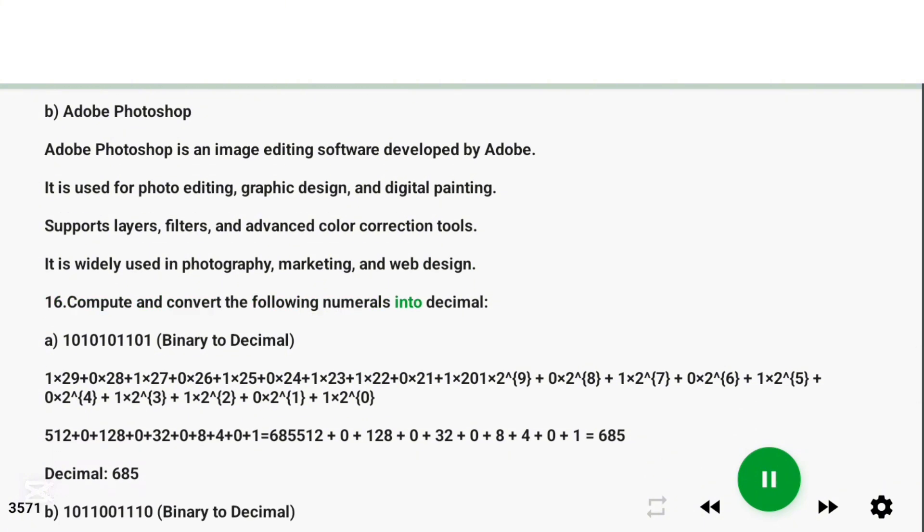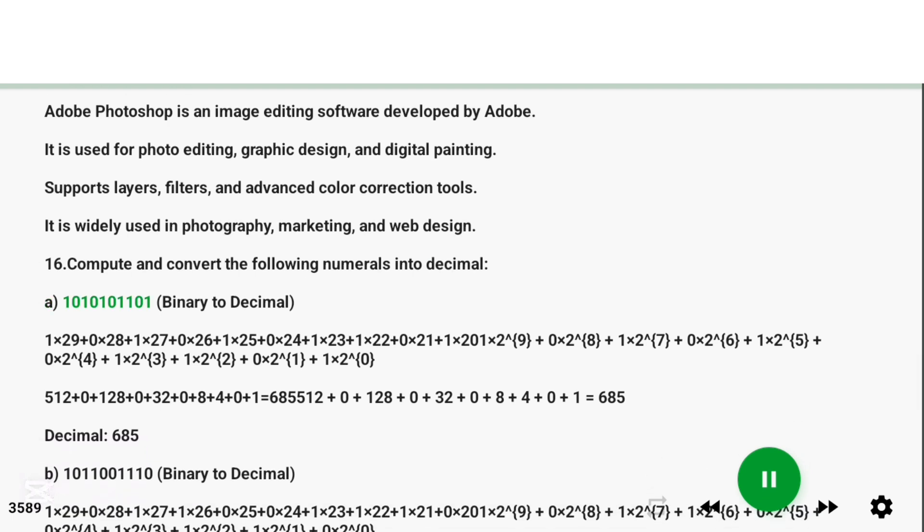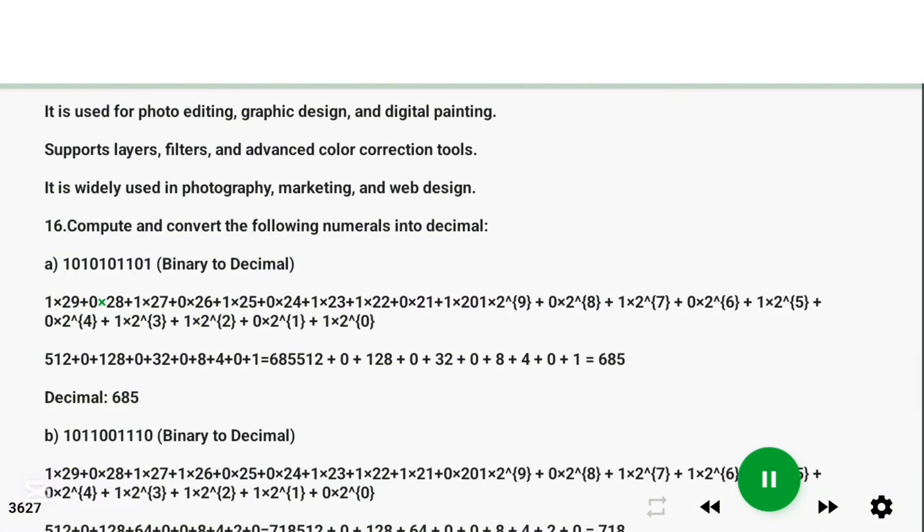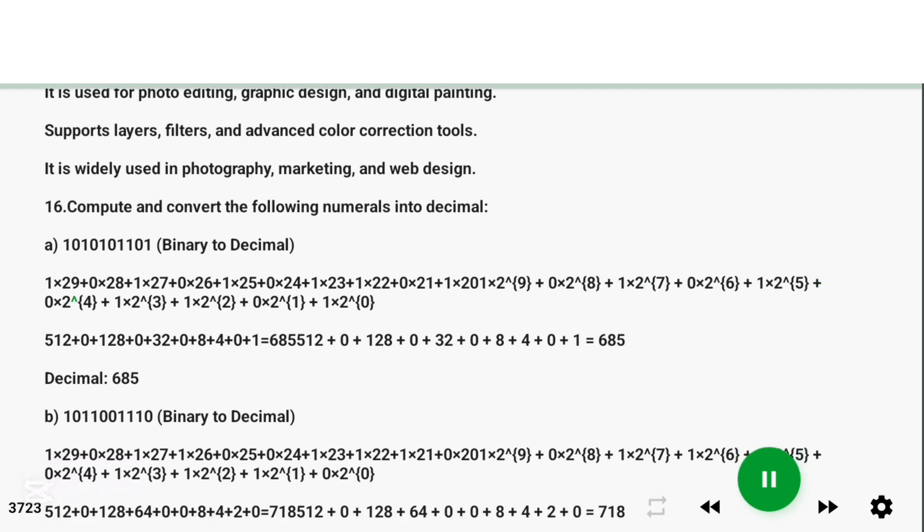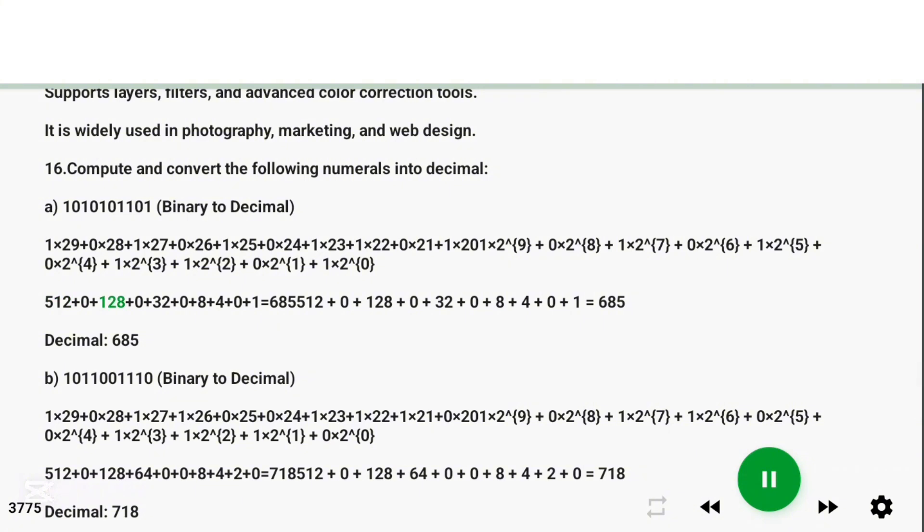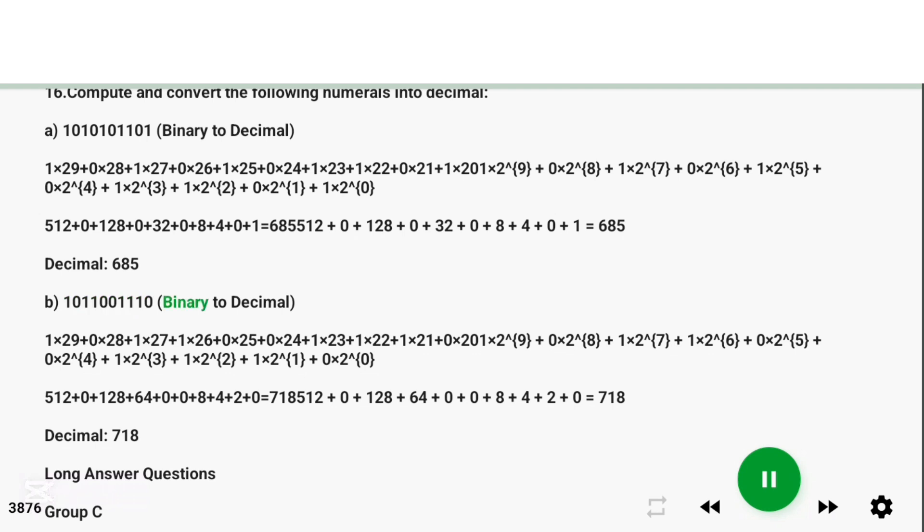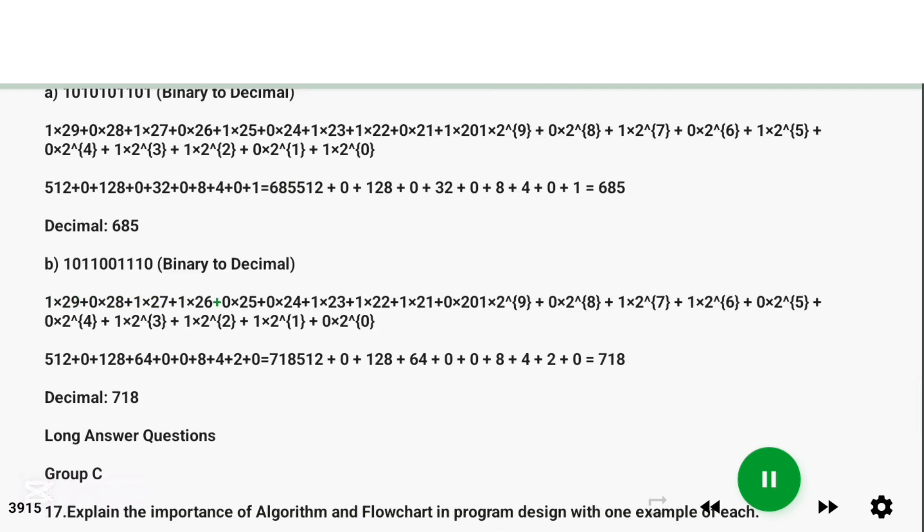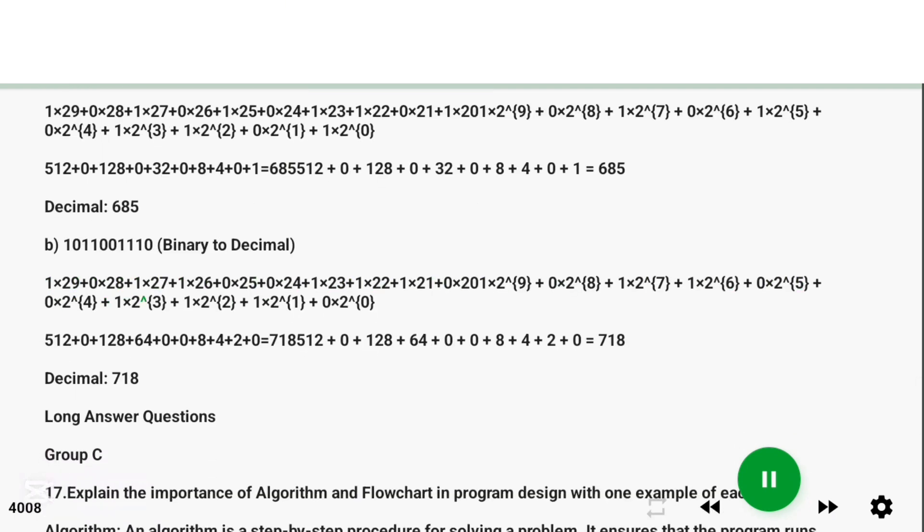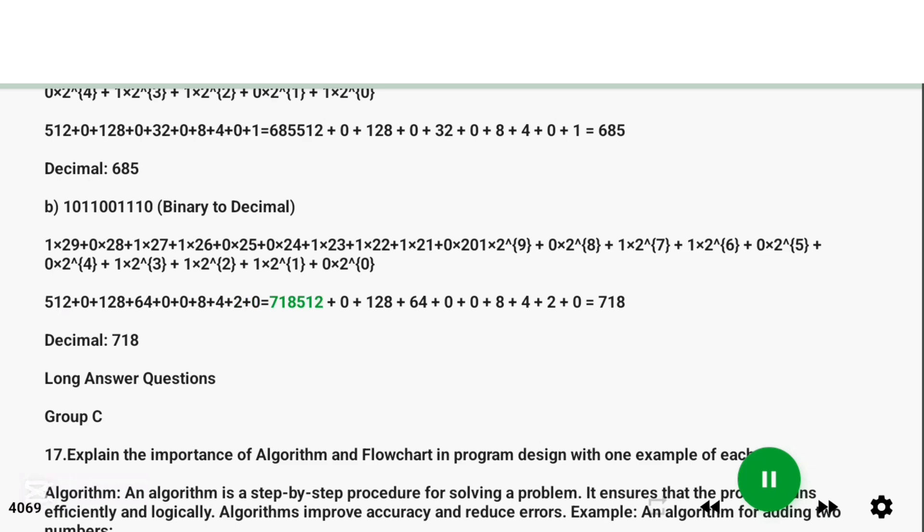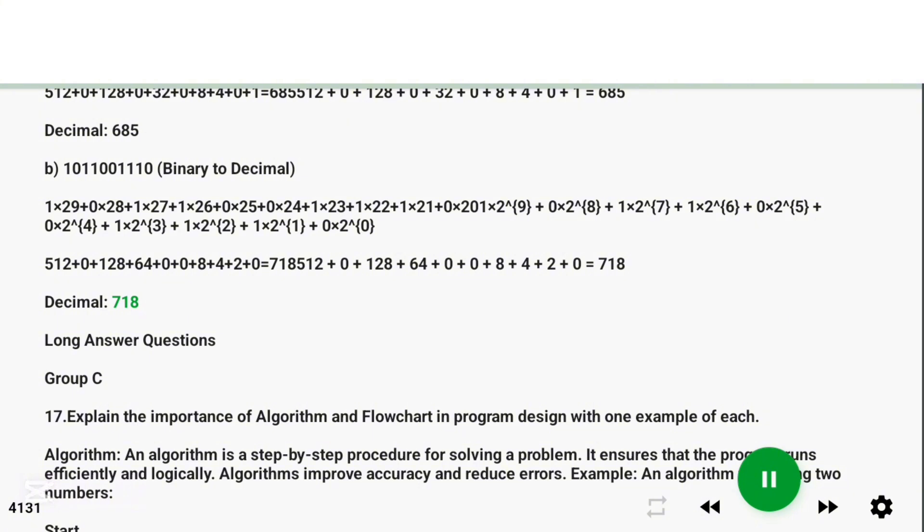Question 16: Compute and convert the following numerals into decimal. Binary number: 1011001010. Decimal: 718.